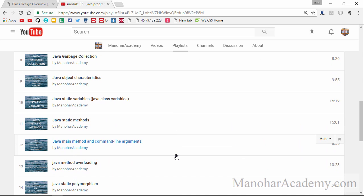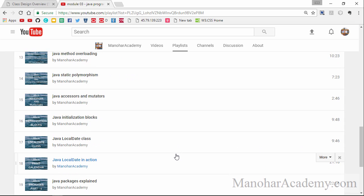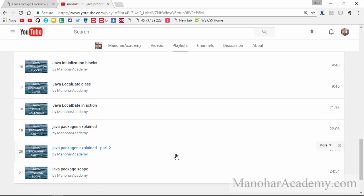We learned about static variables, static methods, then we talked about method signatures, method overloading, static polymorphism, accessors and mutators. Then we talked about initialization blocks. Lastly we discussed about packages and the package scope. So we are going to do a quick recap of all these topics.